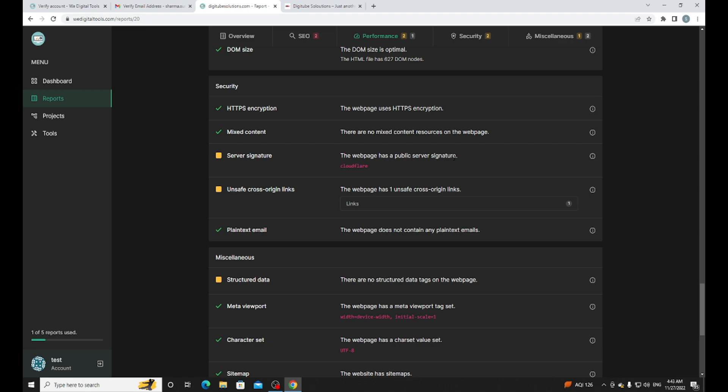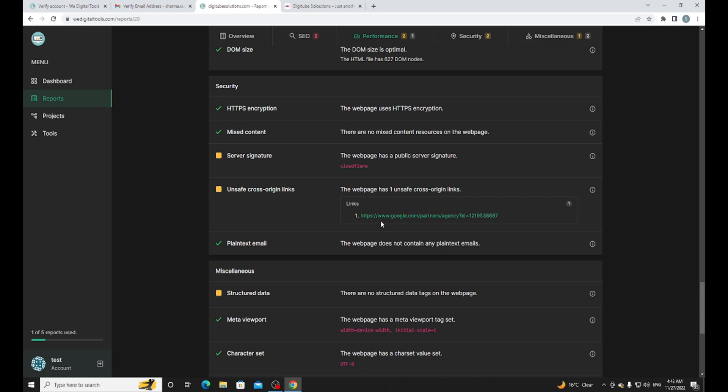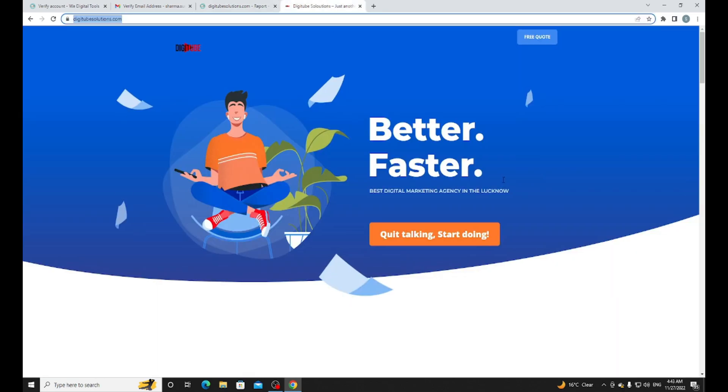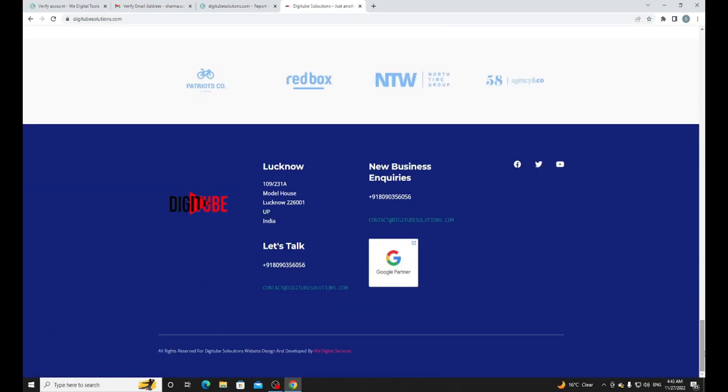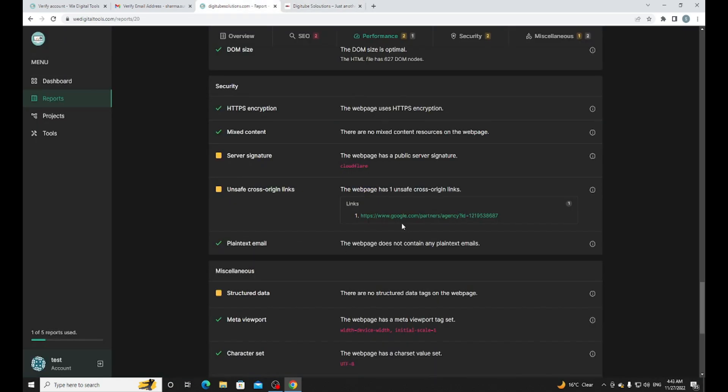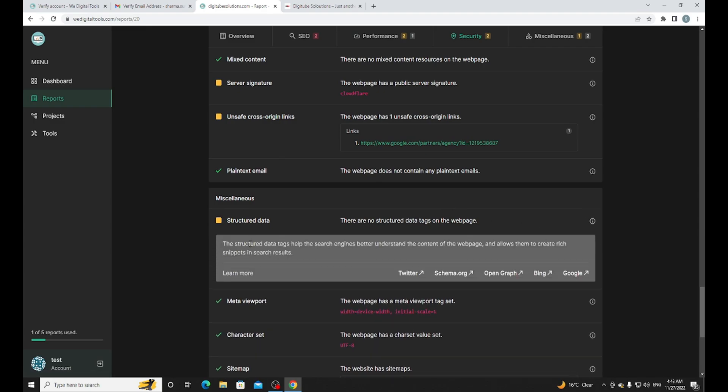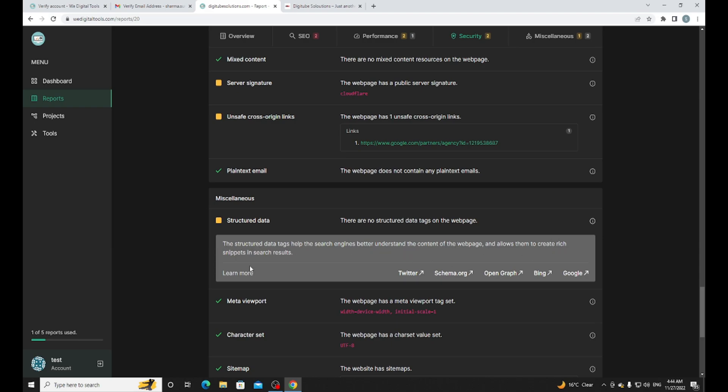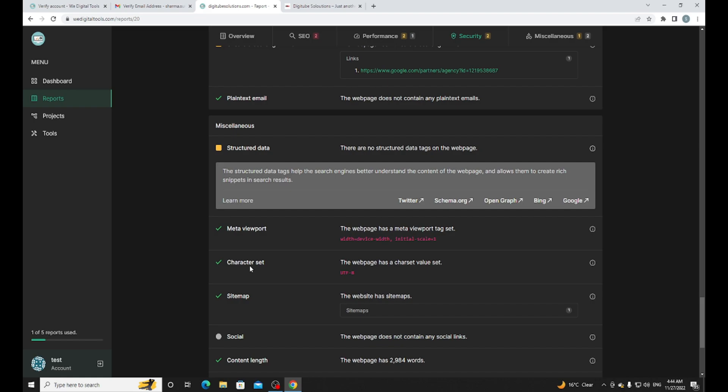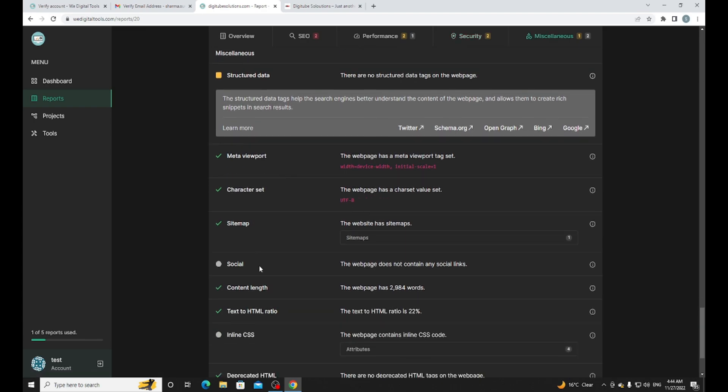Server signature - Cloudflare. Actually my site is using Cloudflare for speed optimization but I think it's a problem because server signature is important. Unsafe cross-origin links - it's a medium issue. On the site you can see there is a Google partner tag but we don't need to use outsource links. Structured data - structured data tags help search engines better understand the content of the web page and allow them to create rich snippets for search results.